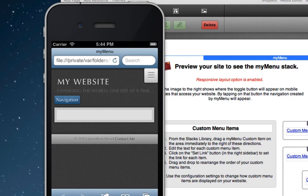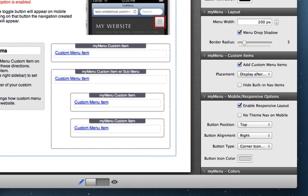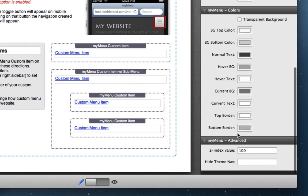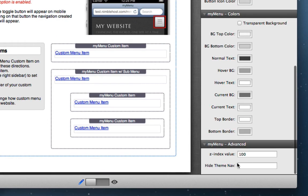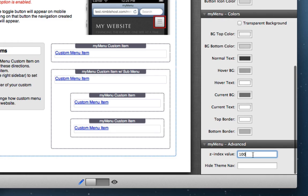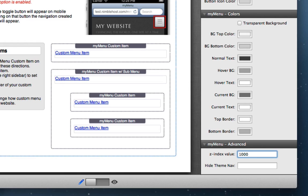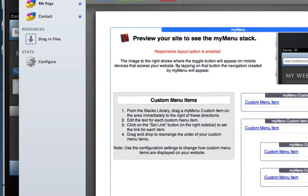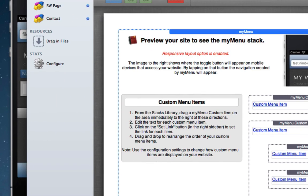Because we can go into the my menu stack options and if we scroll down to the advanced section, you'll notice that we've got a z-index value here. So if we increase this value, that means that the my menu stack will be layered on top of other items on the page, which is exactly what we're going to do in this case. So I'm going to go ahead and make that change and then we're going to preview this in the iOS simulator again like so.